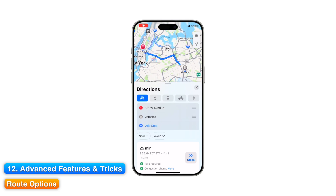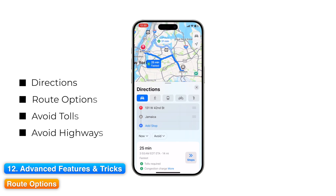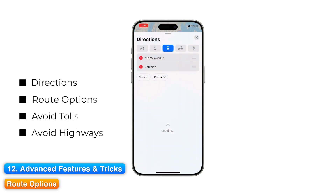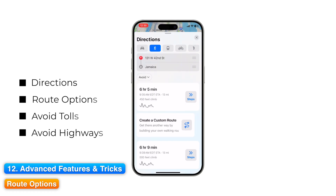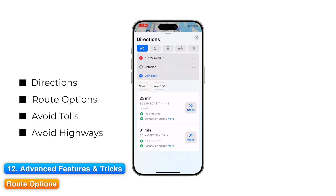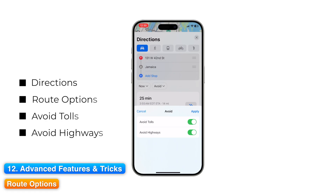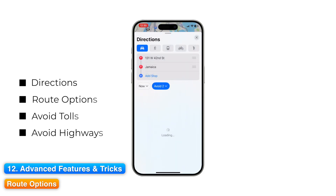Route Options. Need control over your route? Here's how to avoid tolls or highways when planning a trip. In Apple Maps, search your destination and tap Directions. Maps will present one or more route options with travel times. Right below the destination field, tap Route Options. Enable Avoid Tolls or Avoid Highways, or both. Maps recalculates alternative routes based on your preferences. Tap your preferred route and start navigation.